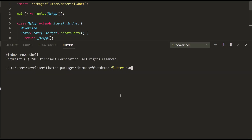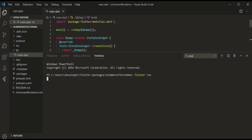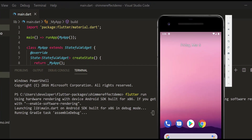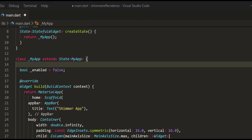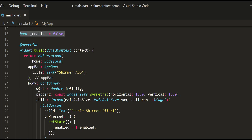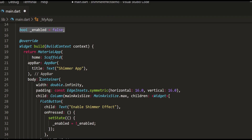Now let us run our application on emulator. The Shimmer plugin expects many variables, but the one called 'enable' is the one activating the effect.